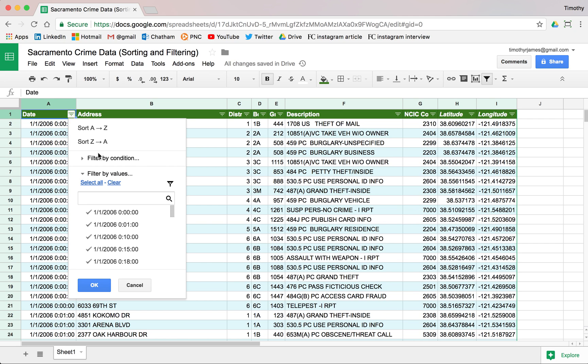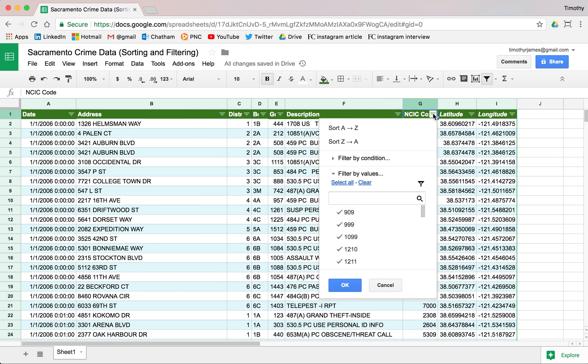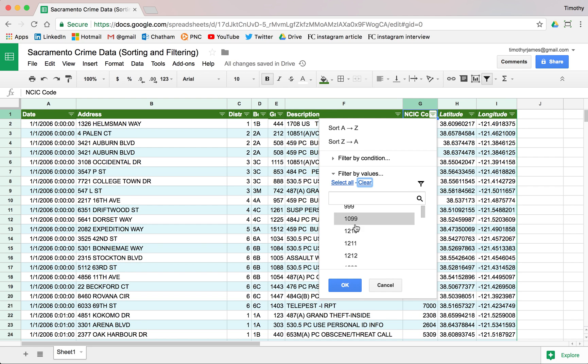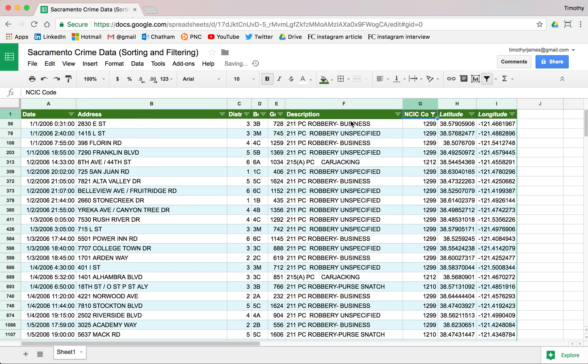We can also filter. Here in the date column maybe that's not so great, but maybe here for the NCIC code we can select maybe we only want to see values that start with 1200. We can hit clear and we can say 1210, 1211, 1212, and 1299.